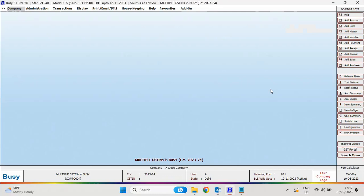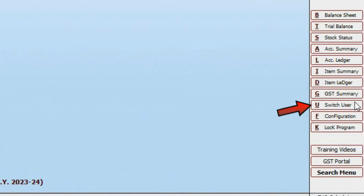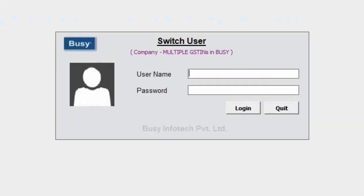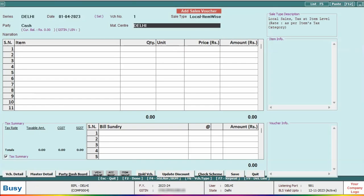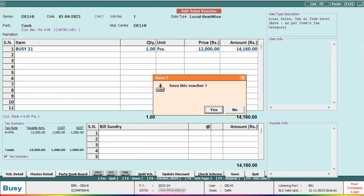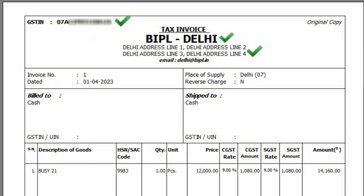After configuring the branch GST registration details, we will now see how we can add transactions branch-wise. For this, you need to switch user and login through the branch in which you want to enter the transaction. A switch user button is given here, or you can use the shortcut key Alt+U. We will log in with the Delhi branch, specifying the username and password. Now we will add a transaction by going to Transaction Sales and entering all necessary details. When you print the invoice, you can see the GSTIN, branch name, and address of the Delhi branch appearing.